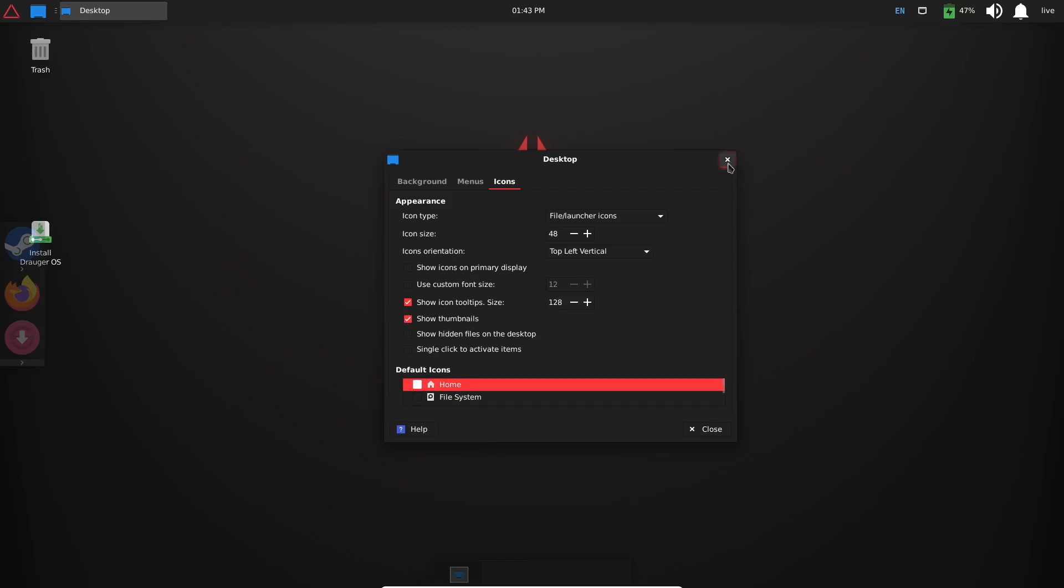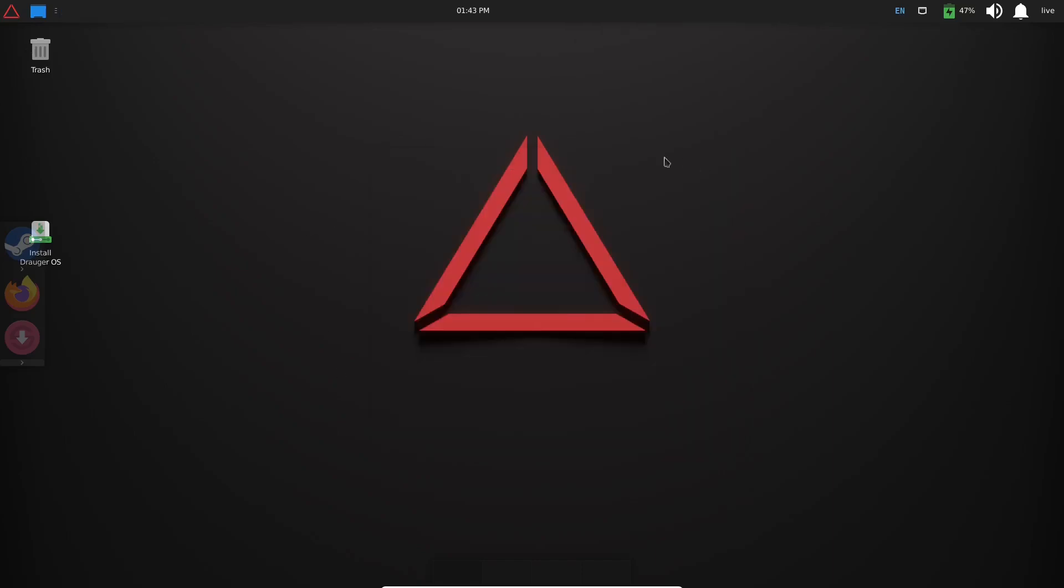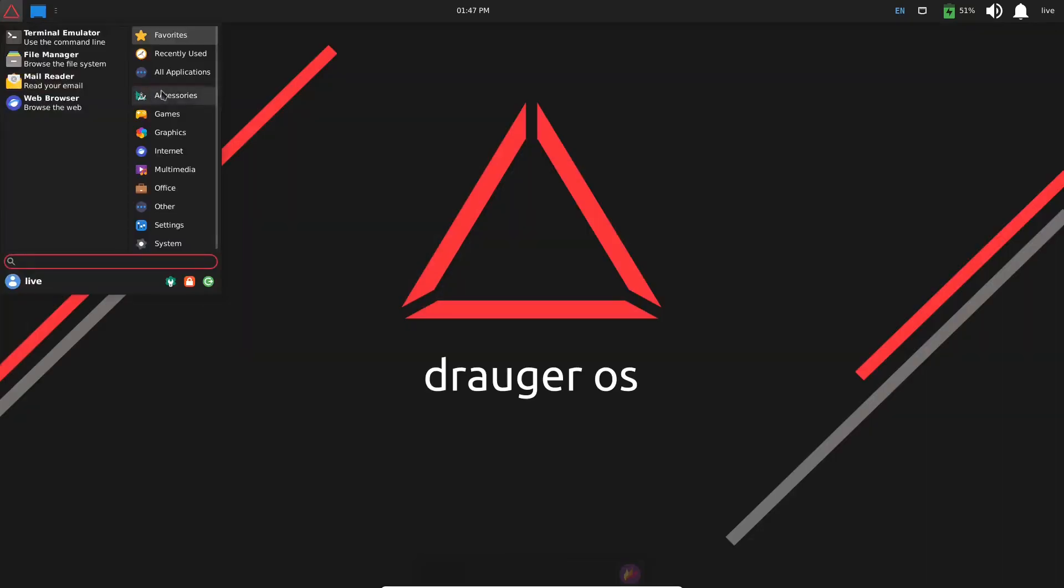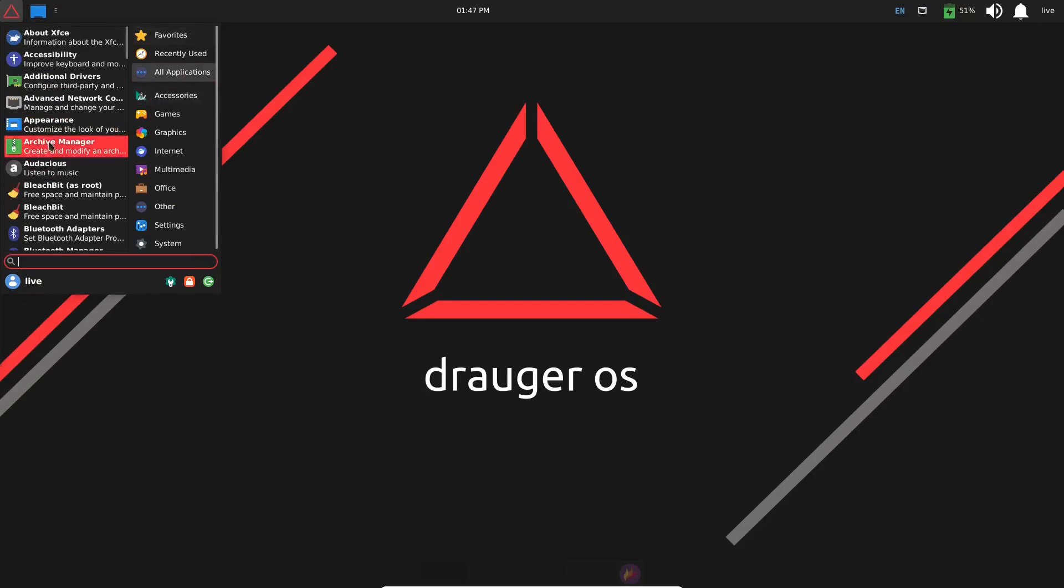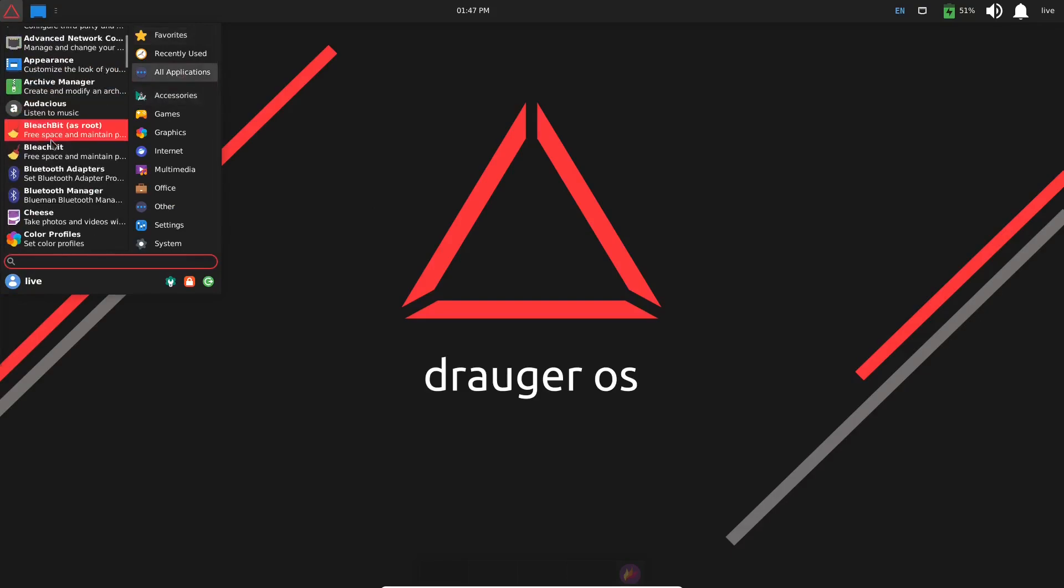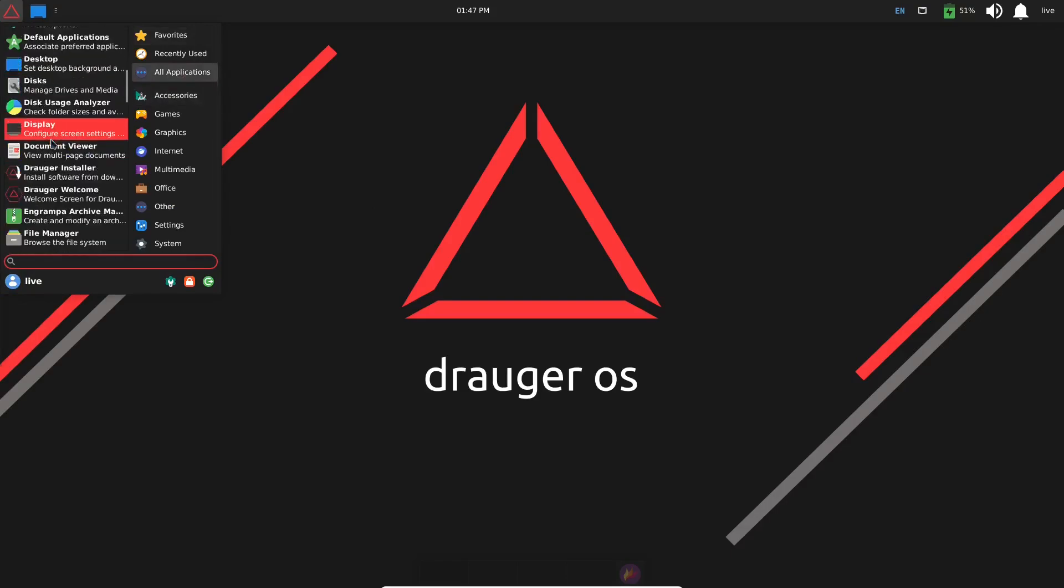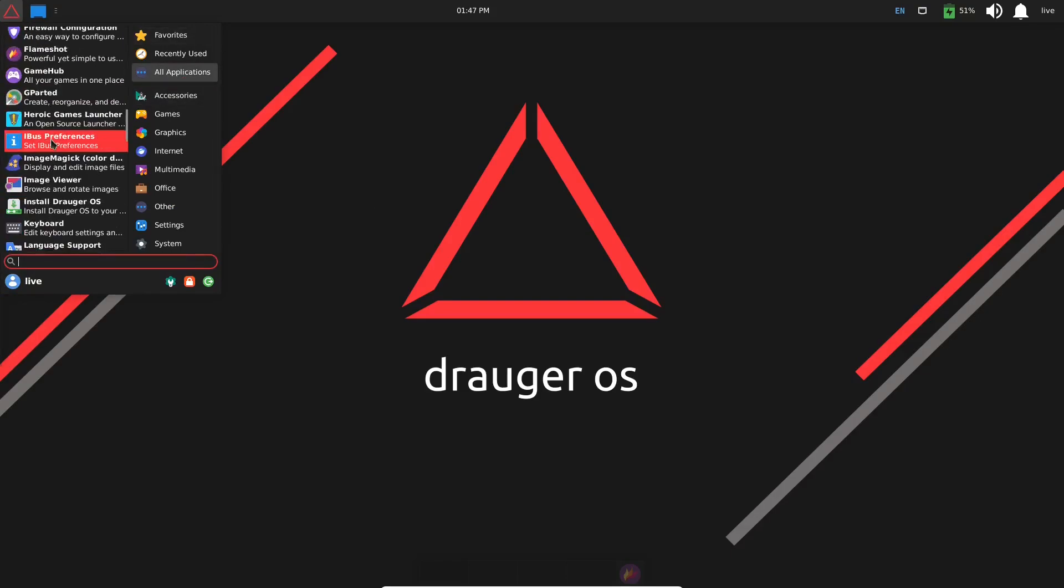And then I want to go ahead and close that, and let's go ahead and take the Install and move it up here, and then that's kind of out of way of your little dock that you have that pops out right here. Let's go back over to All Applications. Flameshot is a great tool. Let's see what else they have here.